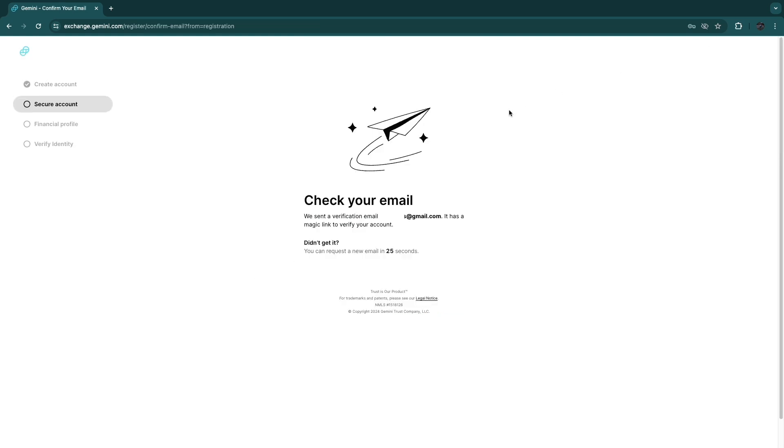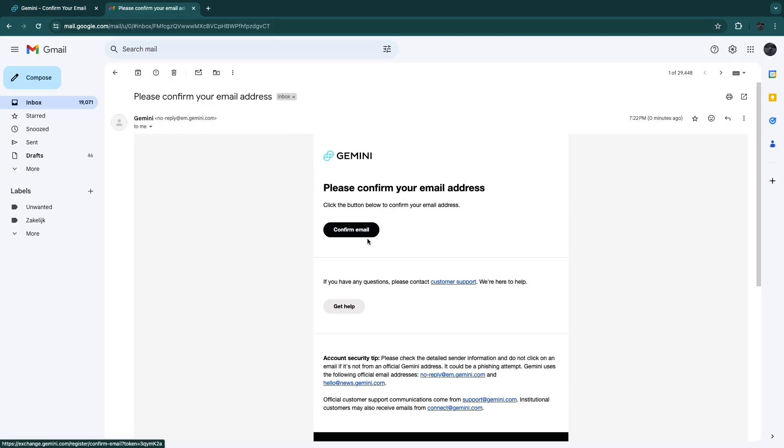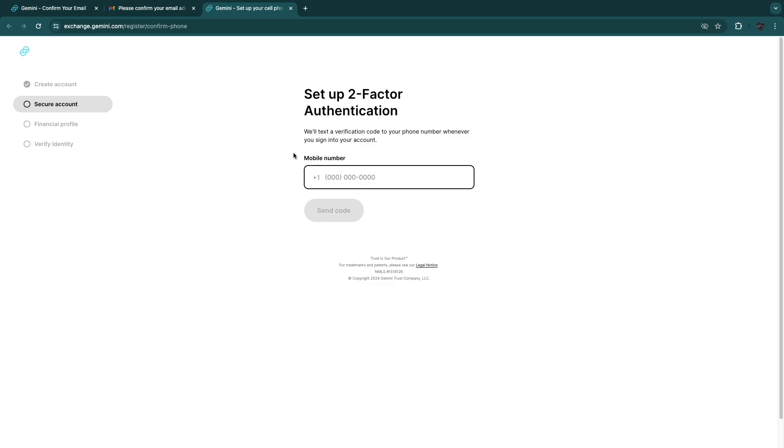You will see this right here, so you need to check your email. You will get an email where you can verify that it is your email address. Open up your email and you will get an email that looks something like this. Go and click on confirm email.